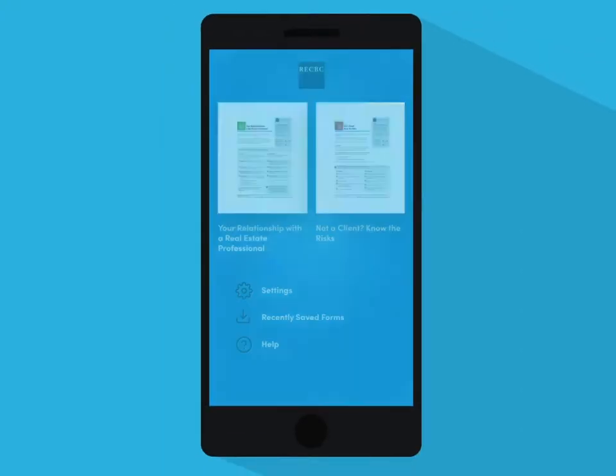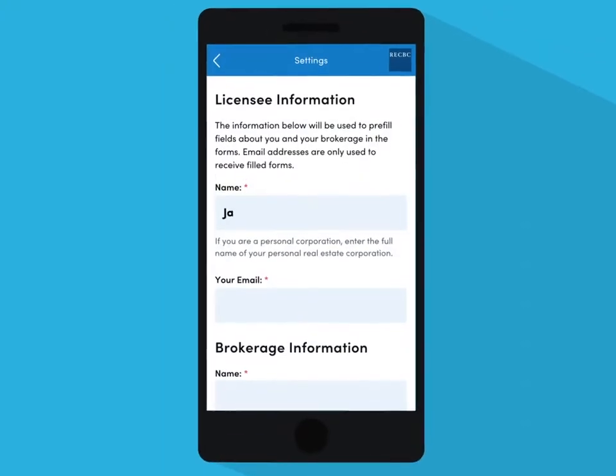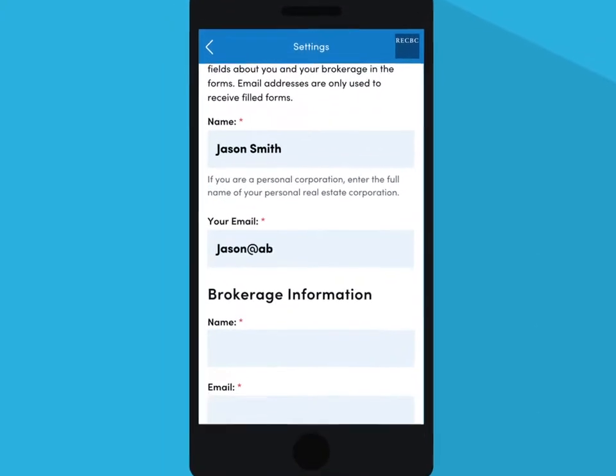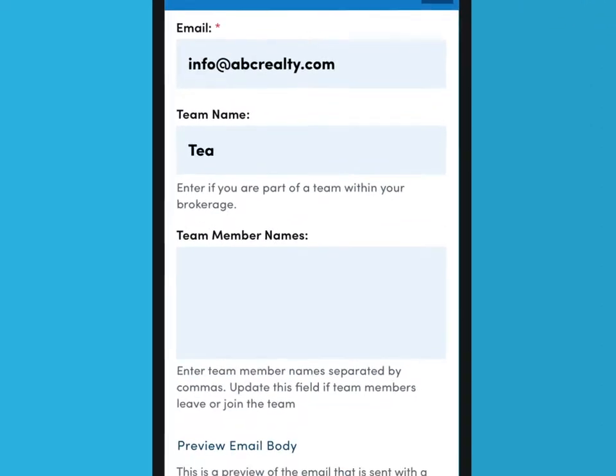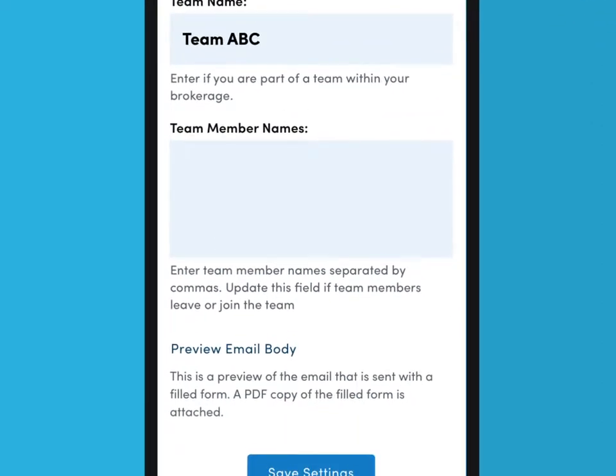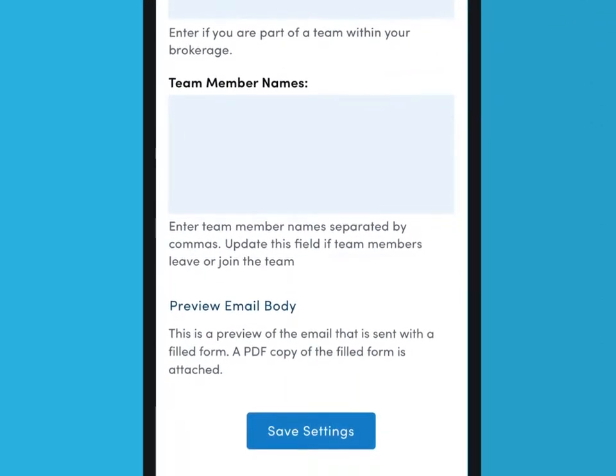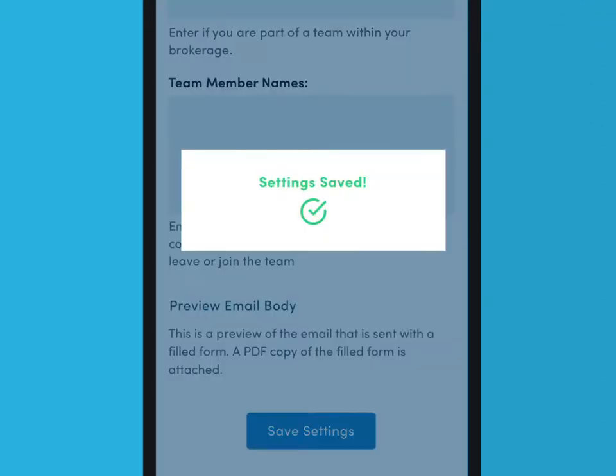In settings, you can enter information about yourself and your brokerage so that these fields in the disclosures are pre-filled. This will save you time when using the app with the consumer.